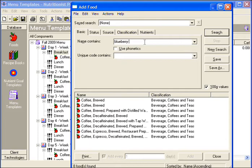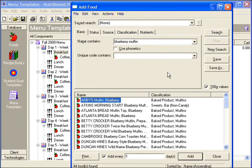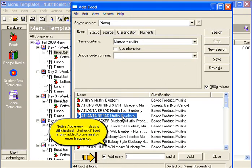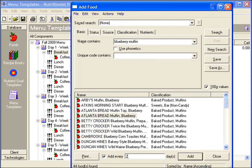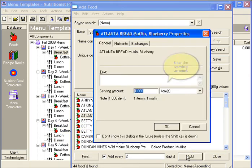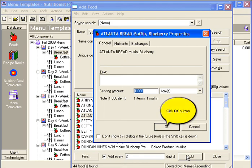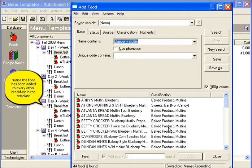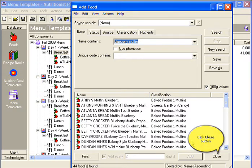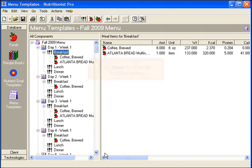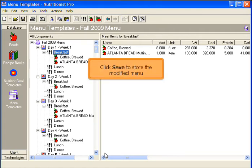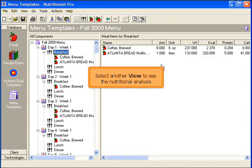Enter the name of the second food. Notice Add Every Blank Days is still checked. Uncheck if the food is only used once, or enter the appropriate frequency, then click Add. Enter the Serving Amount and click OK. Notice the food has been added to every other breakfast in the menu template. Close the window once all foods have been added.